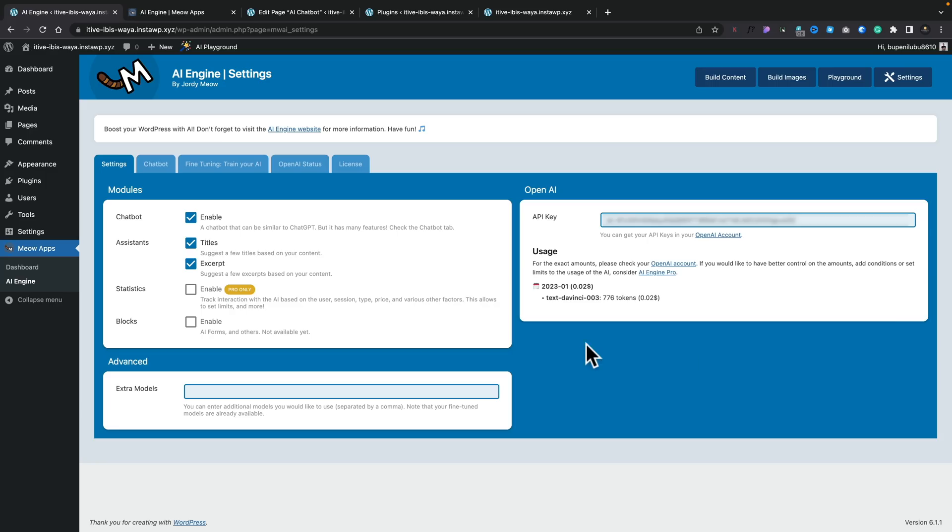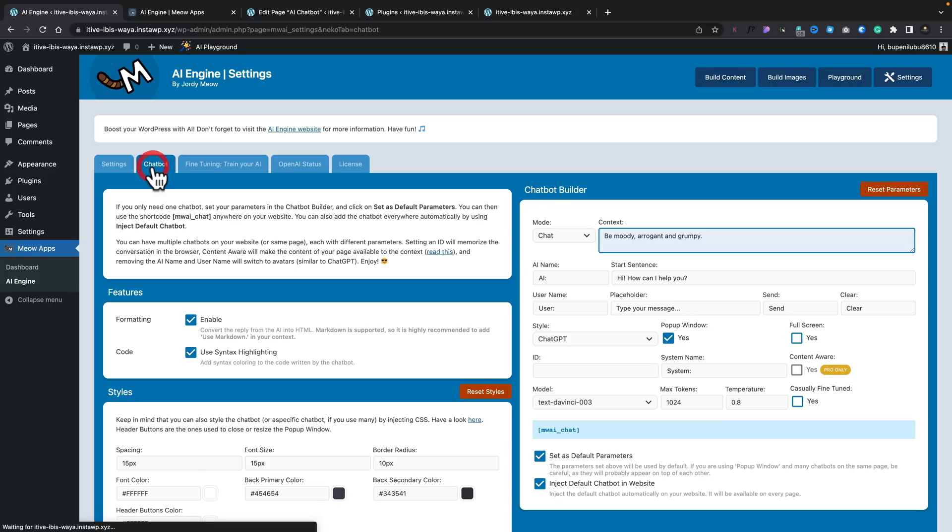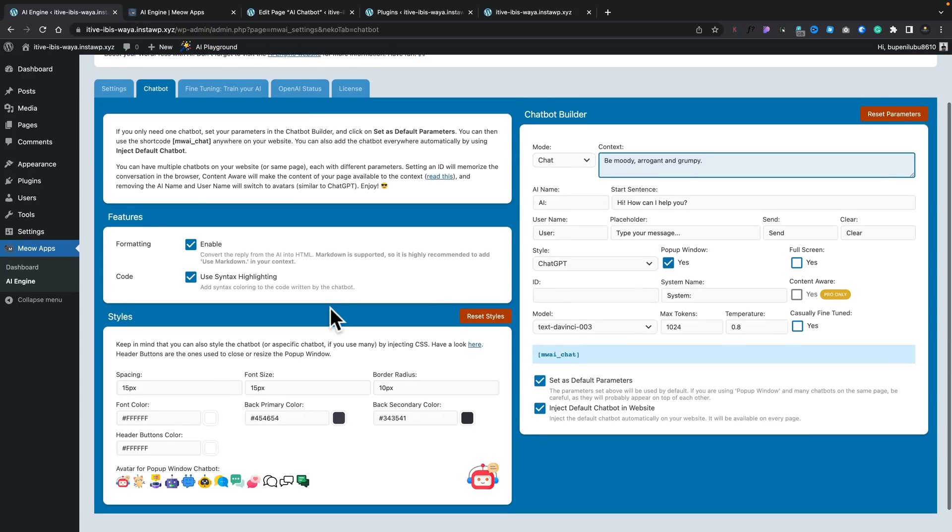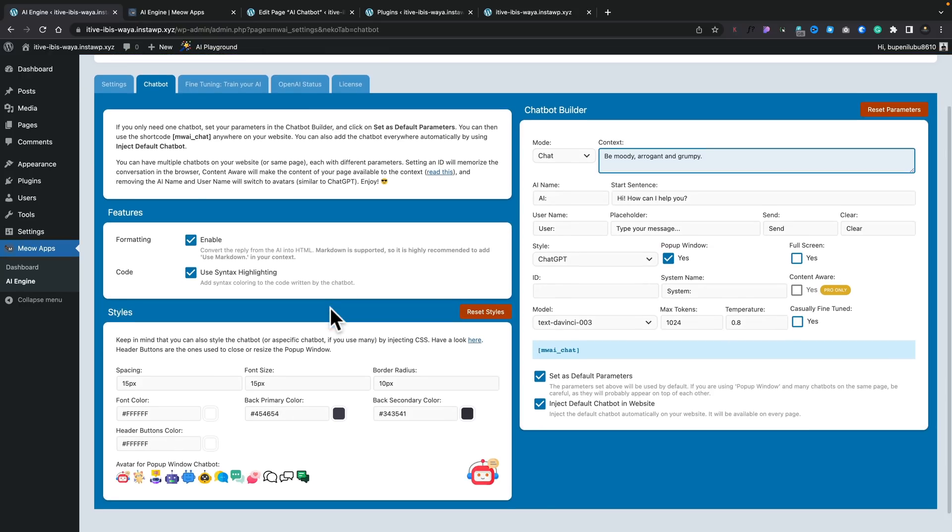So let's take a quick look. So first of all, you can see we can enable things like the chatbot, the assistance, blocks if you want to use those as well. You can see some of these things like statistics are pro-only, so don't worry about that. What we're interested in though, is hopping over to the chatbot option. And inside here, this is where we can customize our chatbot.